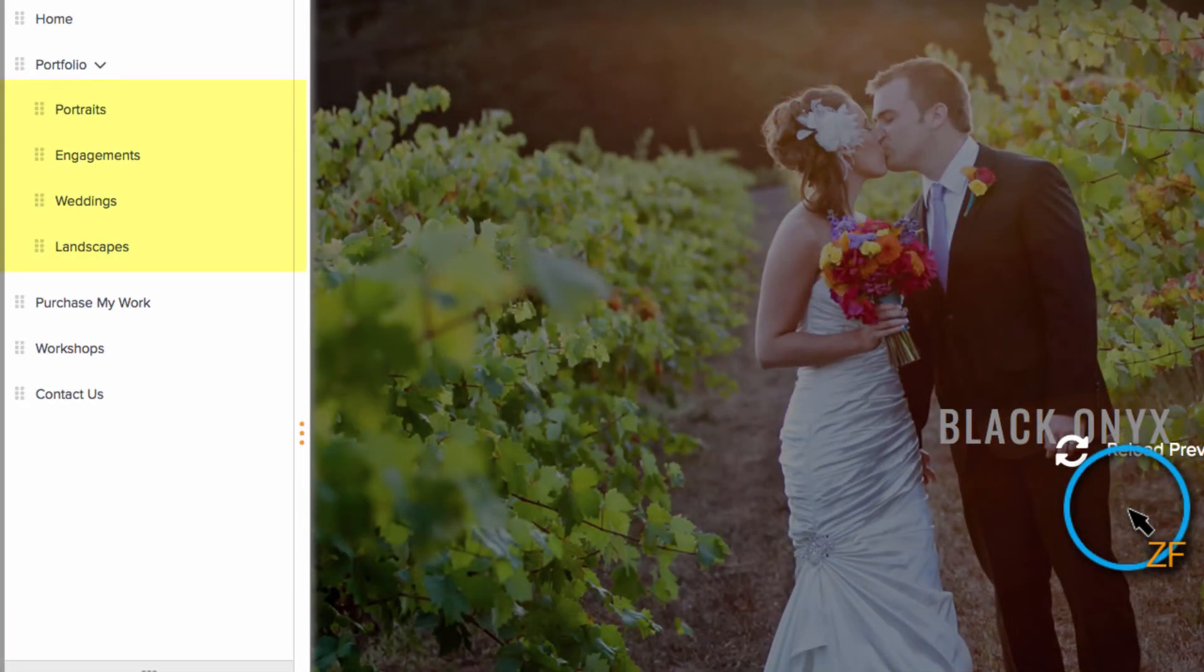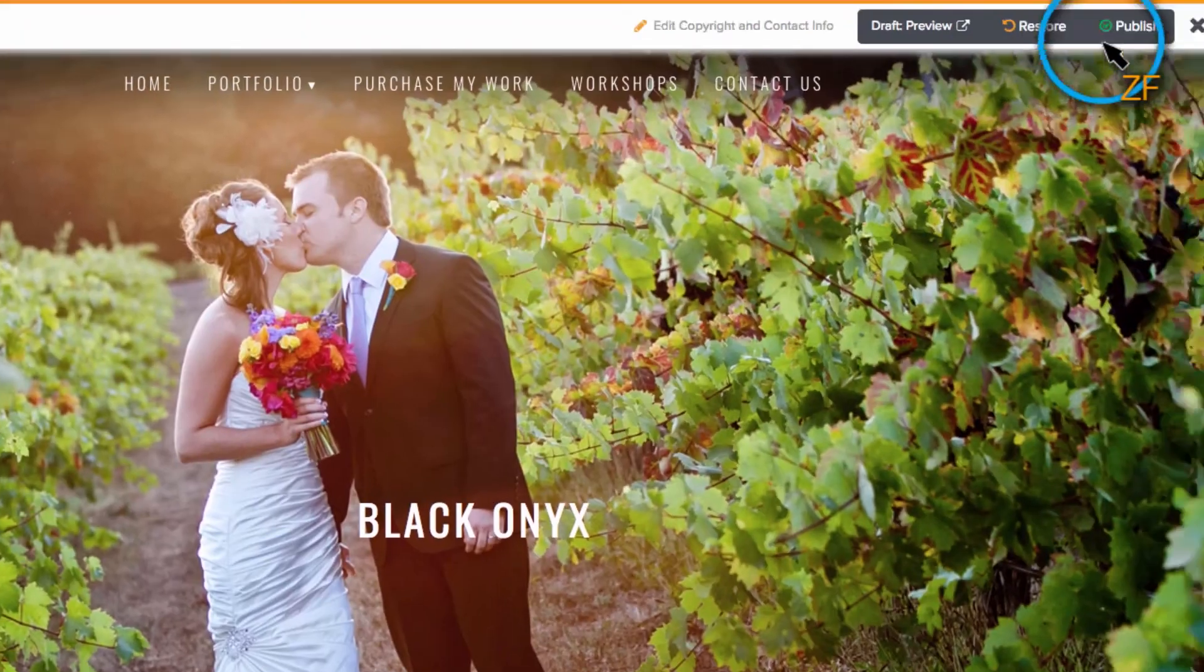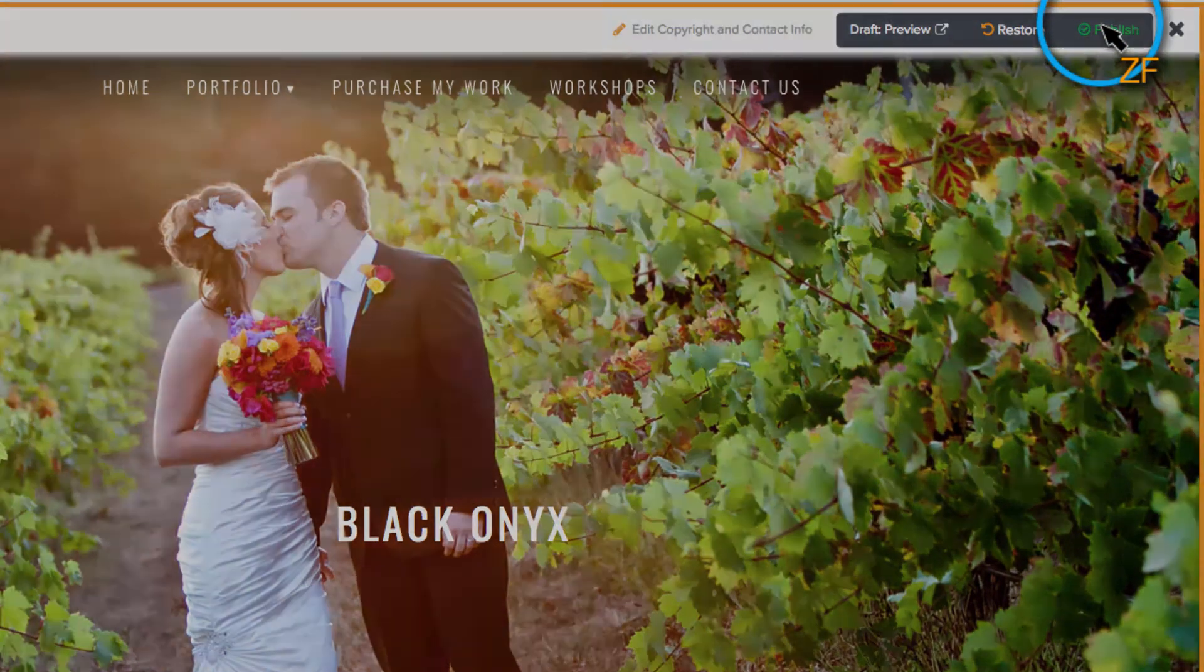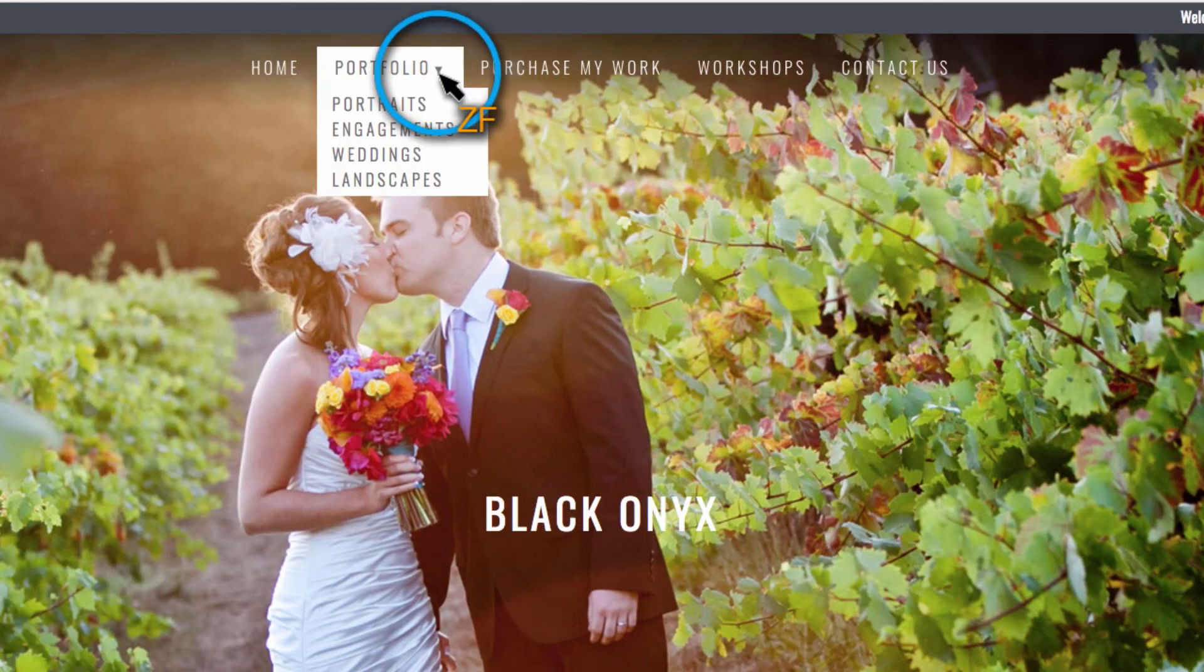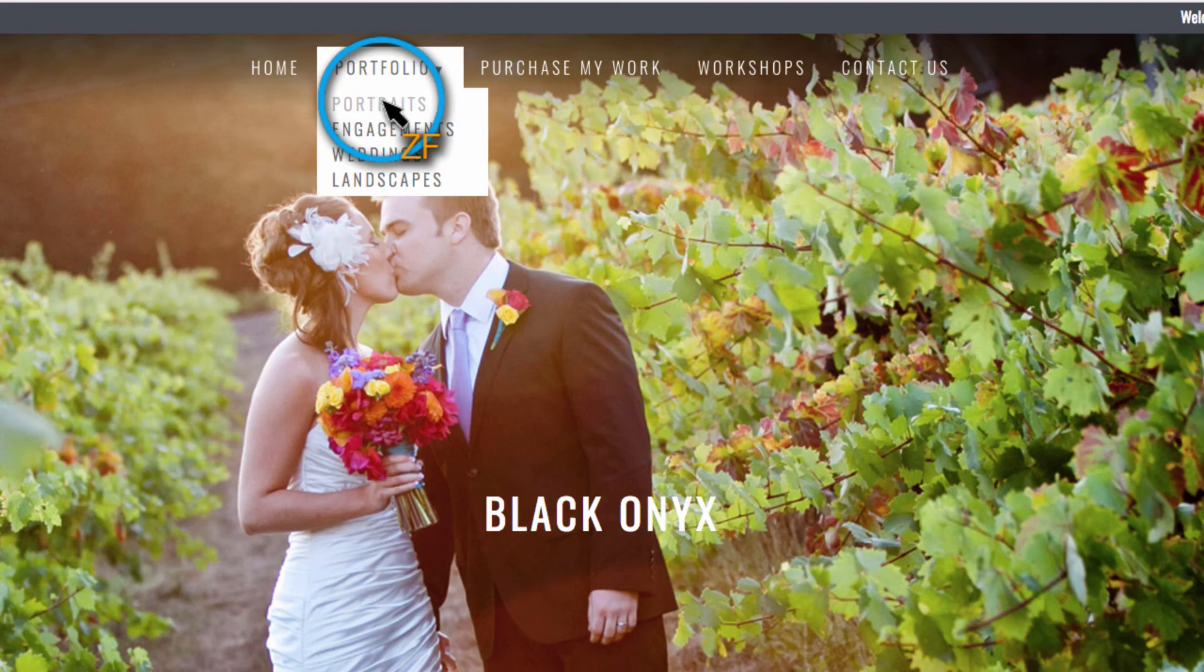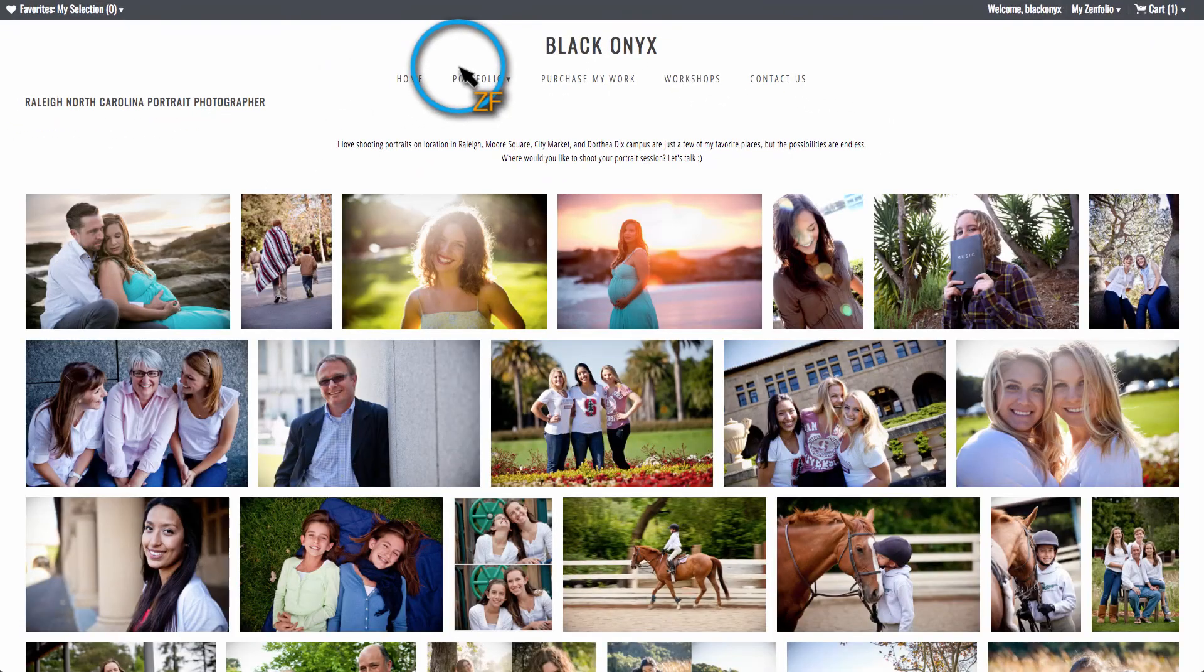Once you have your navigation the way you want, click Publish. Now your visitors will be able to hover over your portfolio link and choose a gallery from the drop-down.